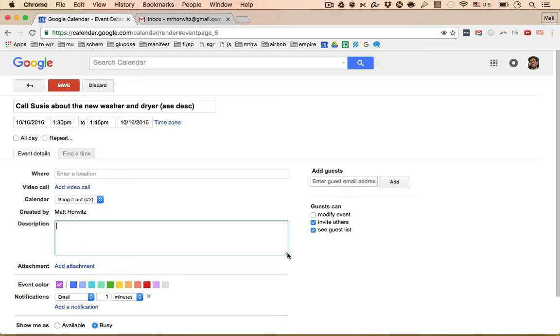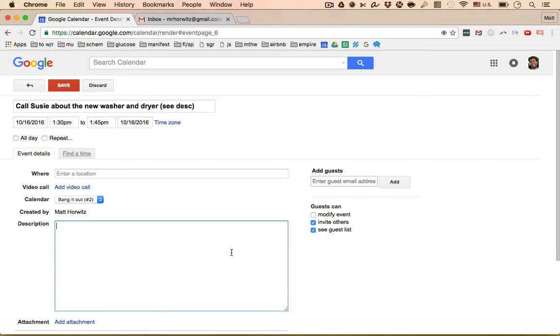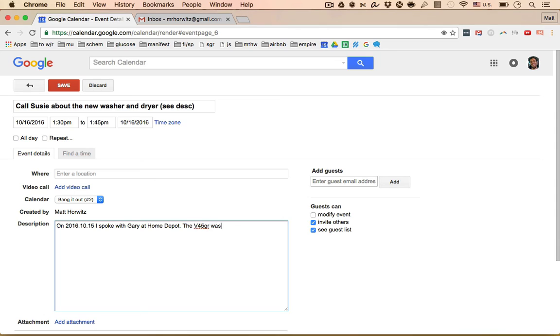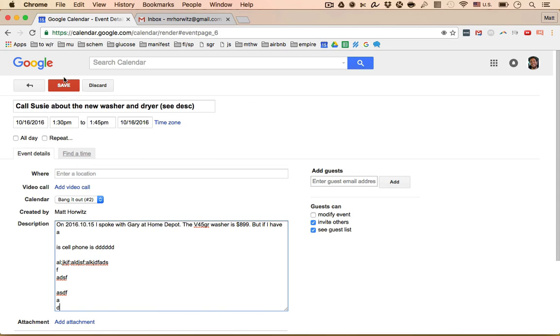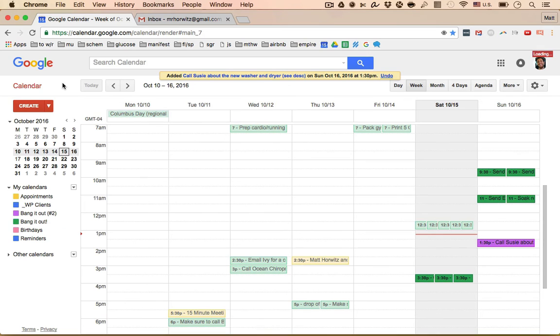Hey, on 10.15, blah, blah, blah. I spoke with like Gary at, I'm making this up, at Home Depot and the V45 GR washer is $899. But if I have, you know what I mean? Like something that's more complicated, I might be comparing different models or different things, or I might be like, you know what his cell phone is, et cetera, et cetera. Things like that. I can put a ton of notes in here so that when I look at this task and I know that I have to call Susie, I can reference my notes here. And then I just hit, boom, hit save and I get it.